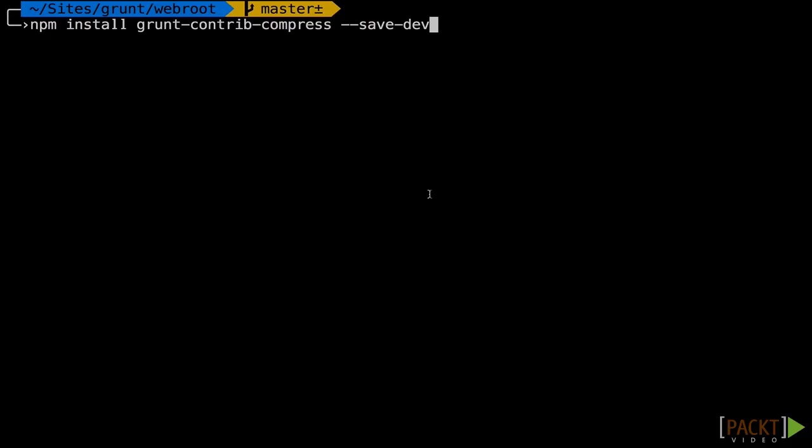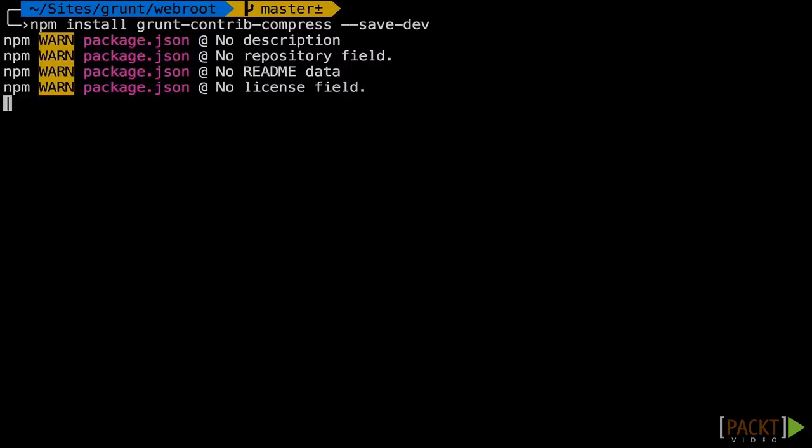but let's zip it so that we can easily send one file. So we'll run npm install grunt-contrib-compress-save-dev. And once that's done installing, we'll go ahead and run back over to our editor.